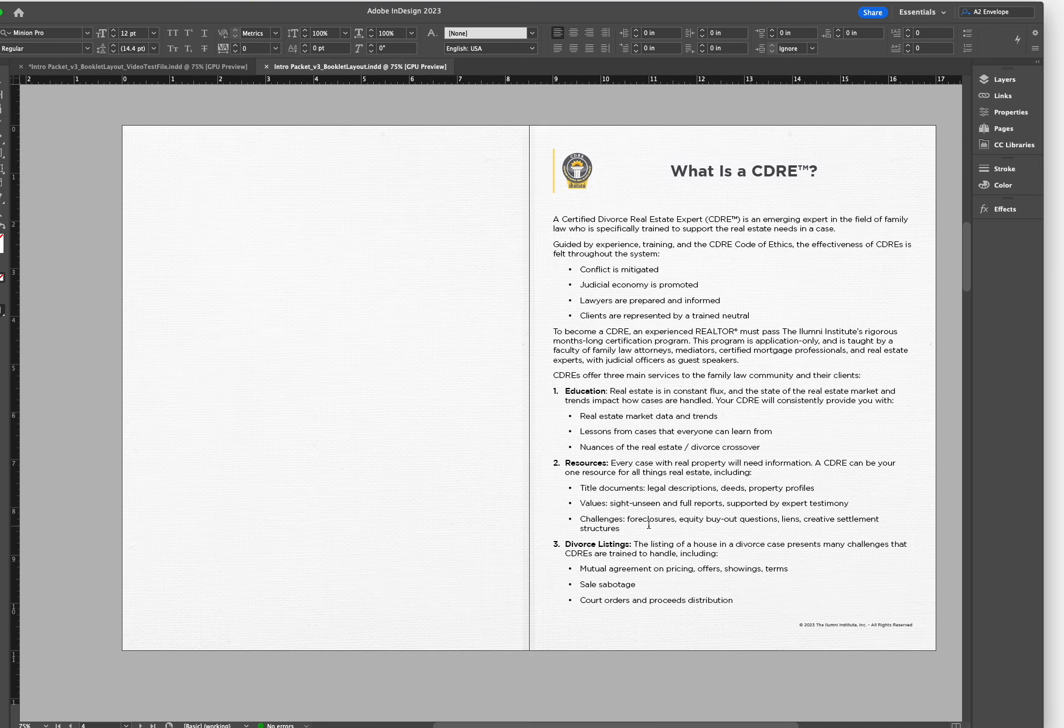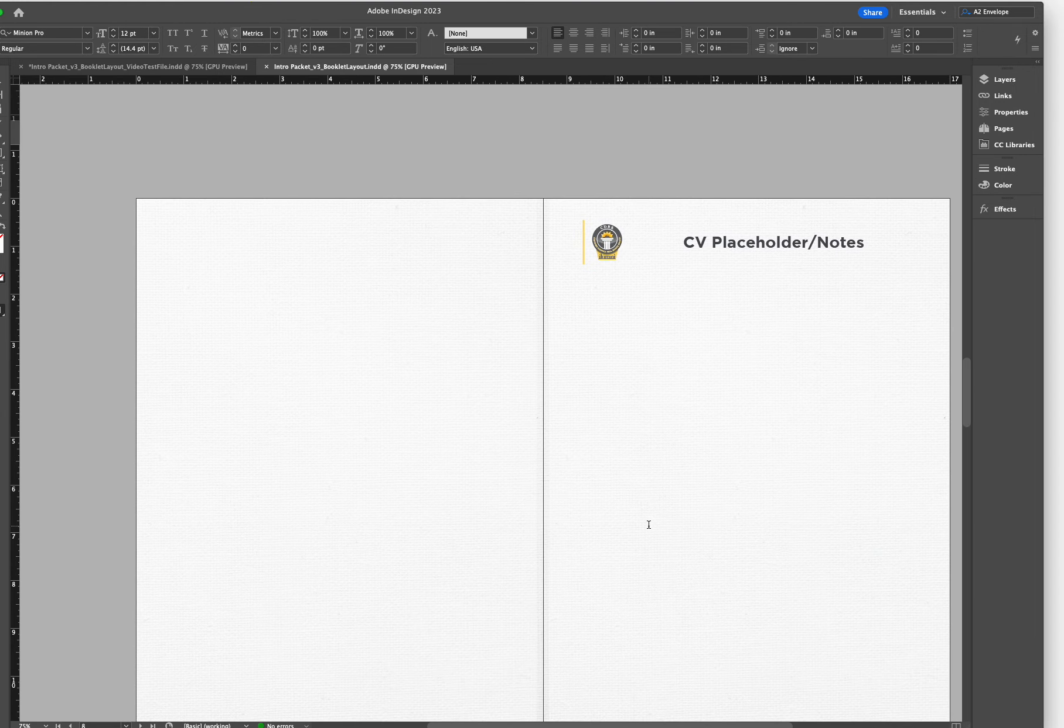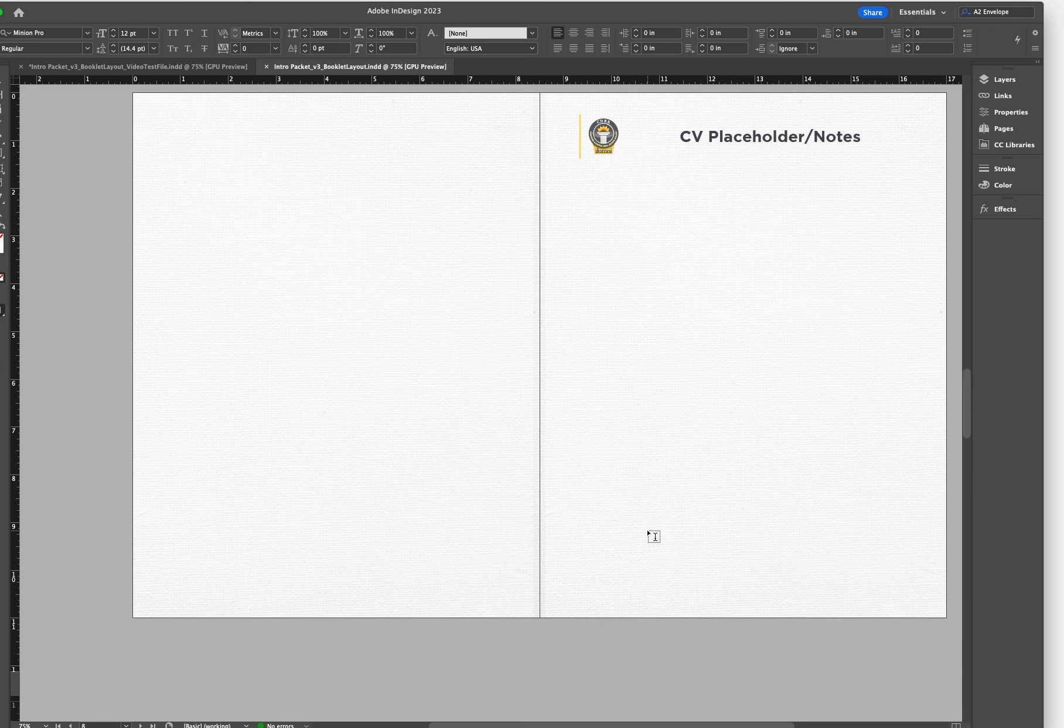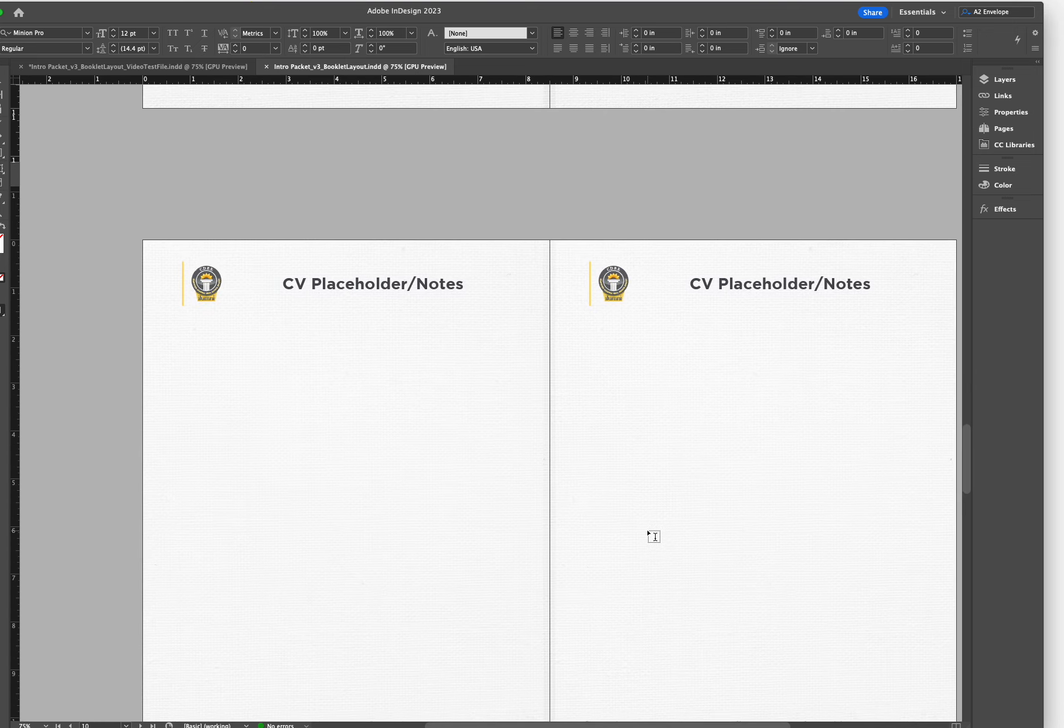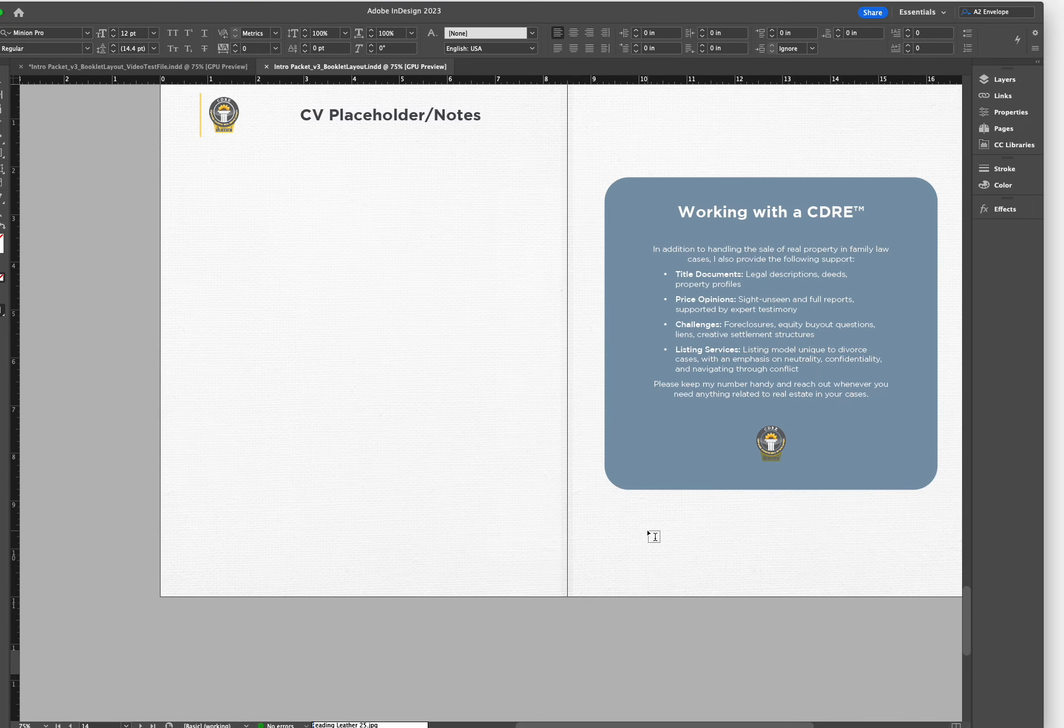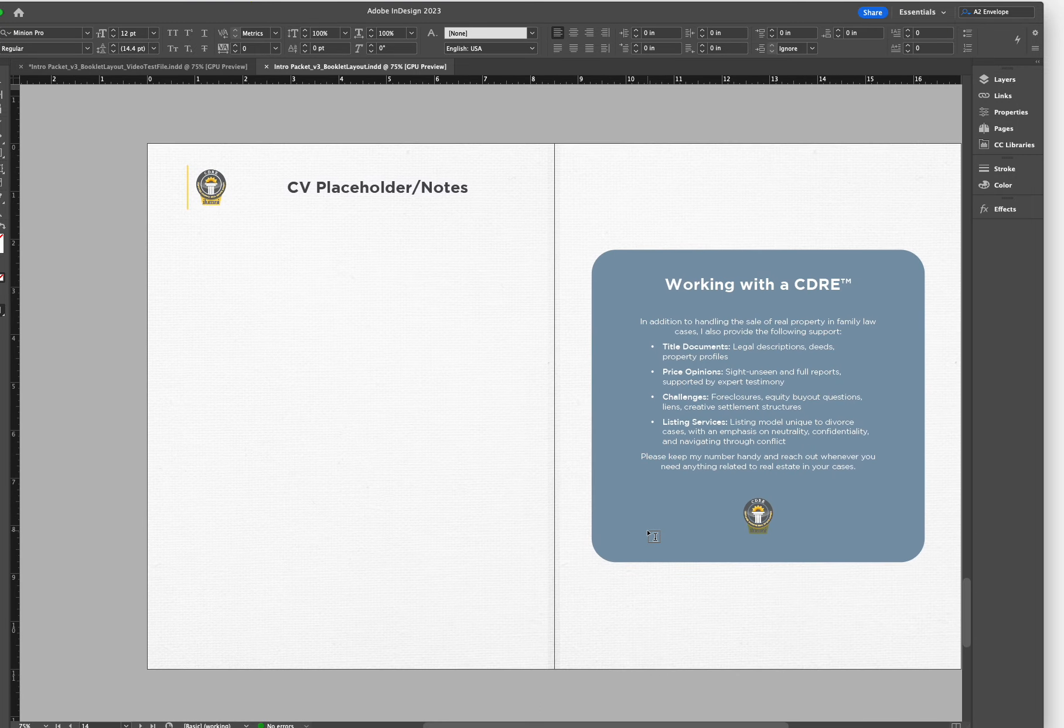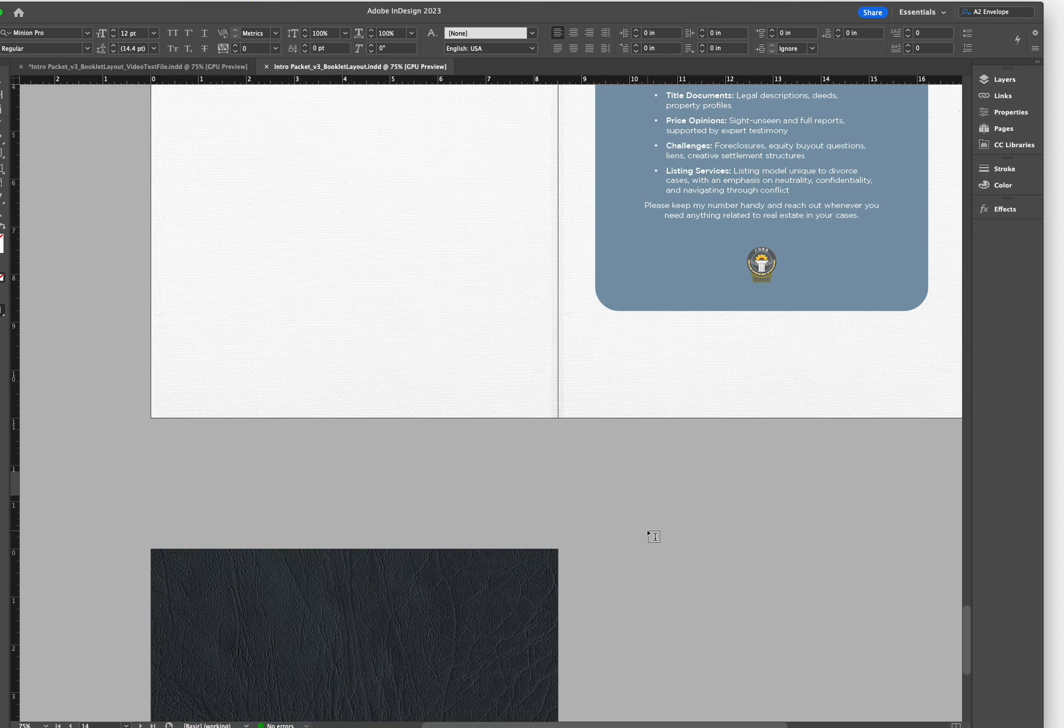We'll also be including your CV down here at the bottom and any room that your CV does not take up will just become note pages. As we scroll down, this is our last inside cover page and the outside of our back cover.